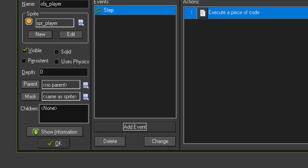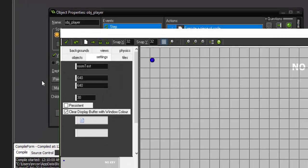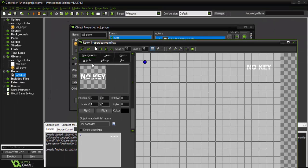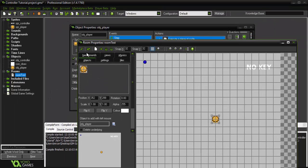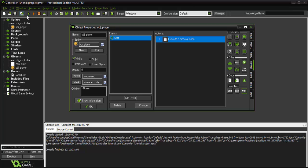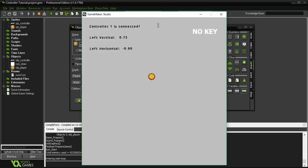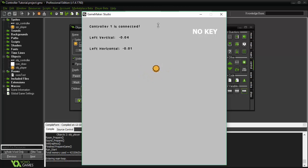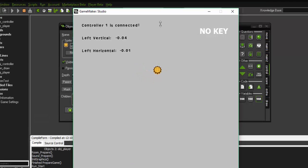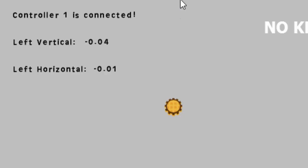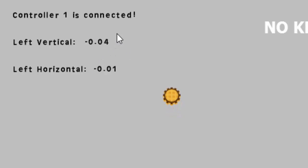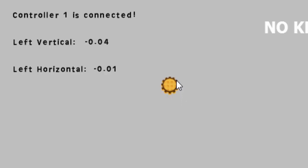So if we add our player to the room. And run the game. We now have a player object that moves in the direction that we're pointing our joystick. But you'll notice one little problem. These values are almost never exactly 0. Which causes our player to constantly move.